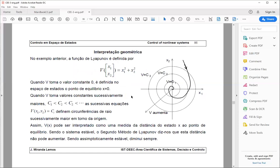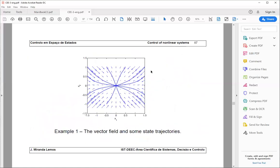Geometrically, the trajectory cuts the level curves — which in this case are simple circumferences — toward the interior, always approaching the origin. The curves were sketched by hand but always converge to the origin.